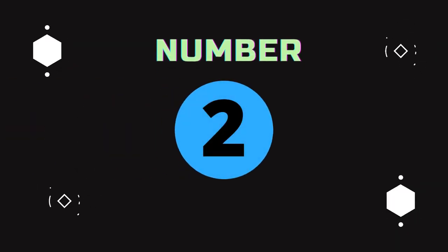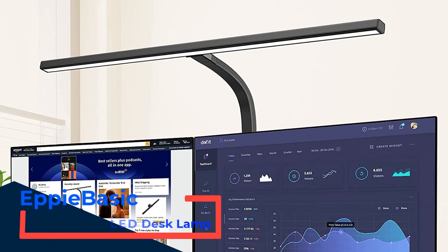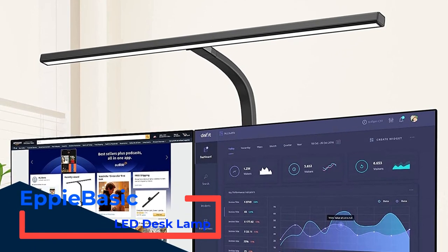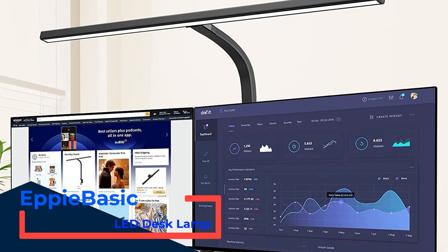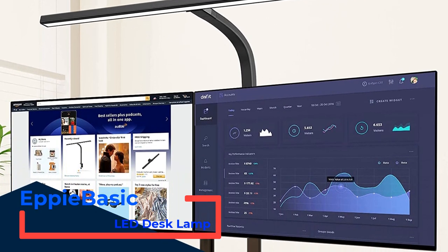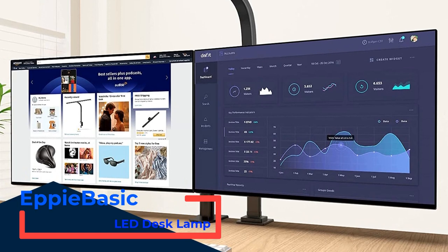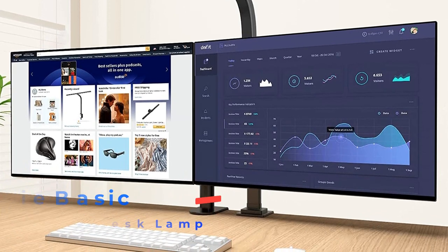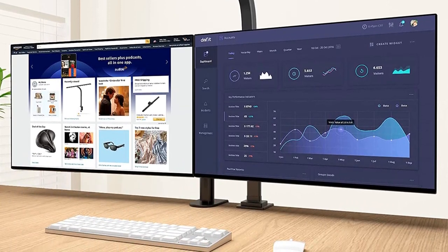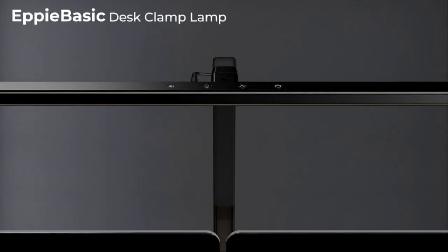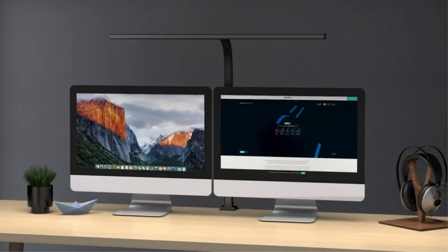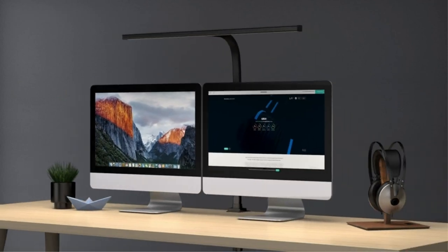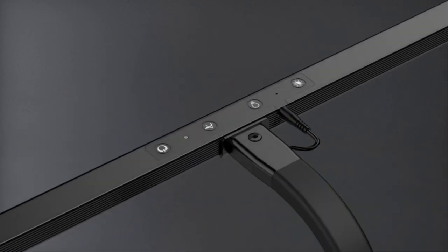Number two, EpiBasic LED Desk Lamp. The EpiBasic LED Desk Lamp not only wins our award for most light coverage, but is also one of the most modern, attractive, and thoughtfully designed lamps we tested. The long LED bar is ultra-wide spanning 31.5 inches across and can illuminate an entire desk.